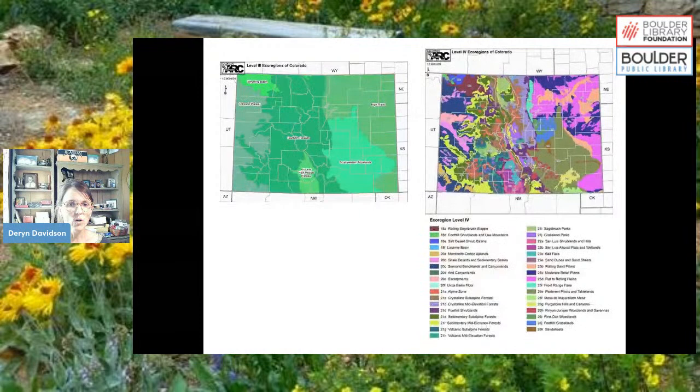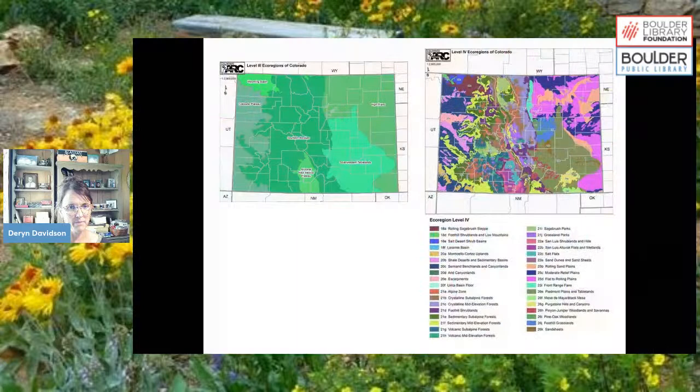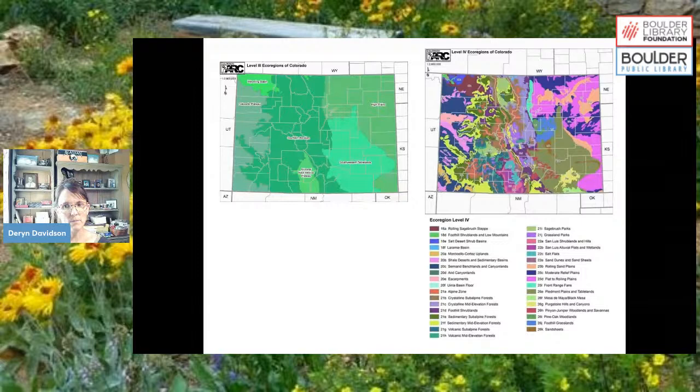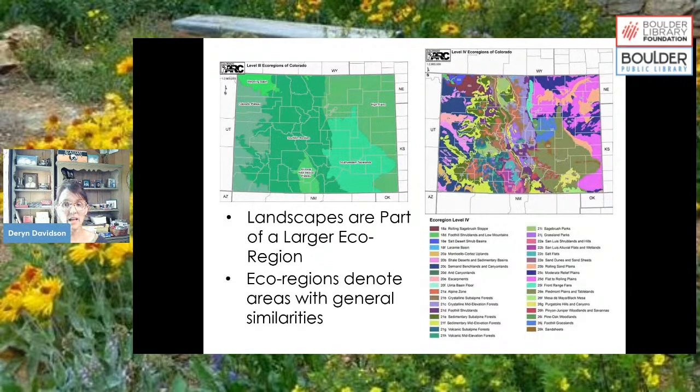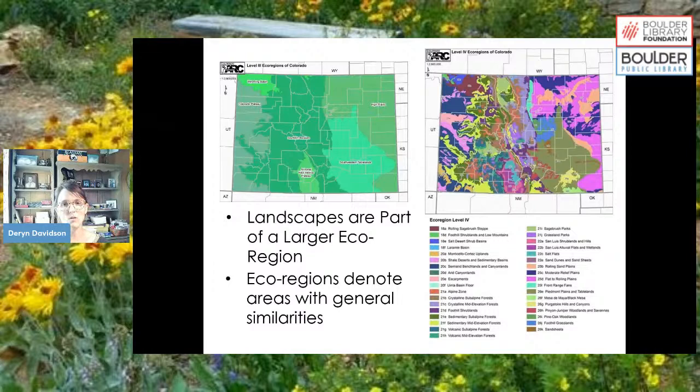One important thing to know about is eco-regions. We live in a particular eco-region, which is an area that denotes general similarities in soil type, climate and precipitation amounts, and the types of plants that grow in that space. That's really important to know, especially when thinking about native plants.